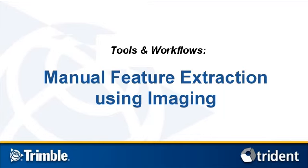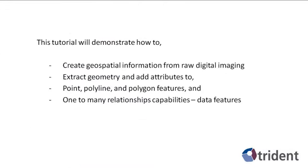Welcome to the Trident Analyst tutorial on manual feature extraction techniques using digital imaging. In this tutorial, I will demonstrate how to create geospatial information from raw digital imaging gathered with Trimble's mobile data systems.